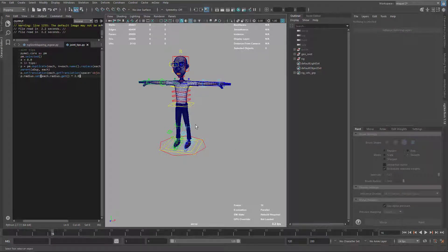We have our character finished and ready for animation, so let's add some animation using HumanIK and some mockup examples.